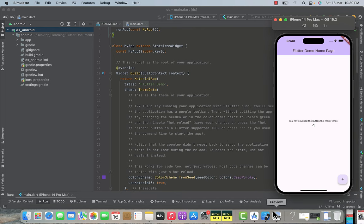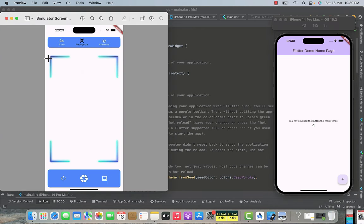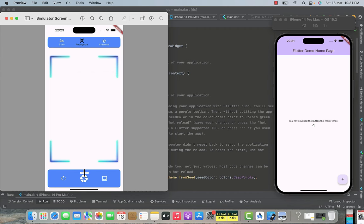If you have seen the demo of the application, you know that our home screen shows live camera footage in the middle with a rectangle overlay. At the bottom we have a box containing three icons — the middle icon captures the image, the image icon opens the gallery so the user can choose an image, and the third icon toggles between front and back camera.